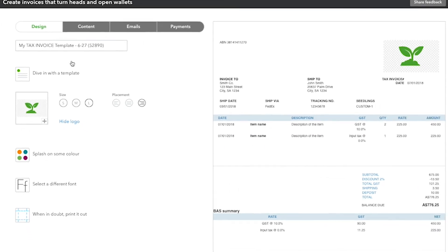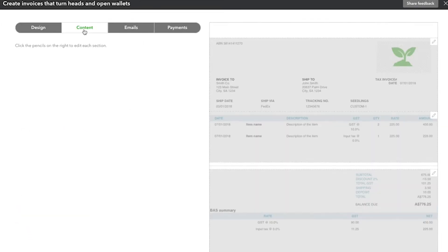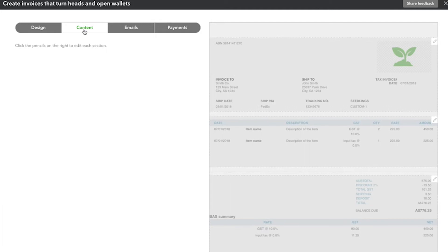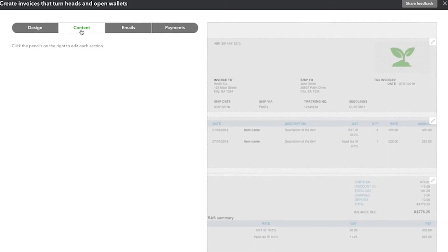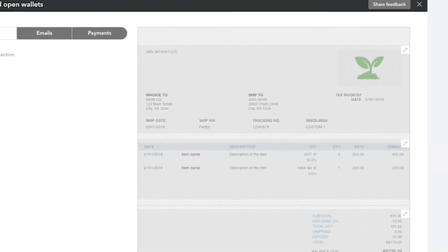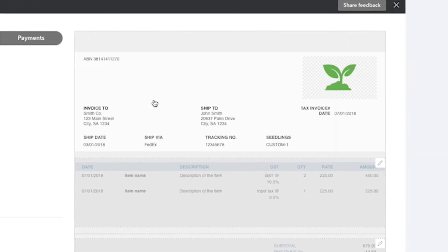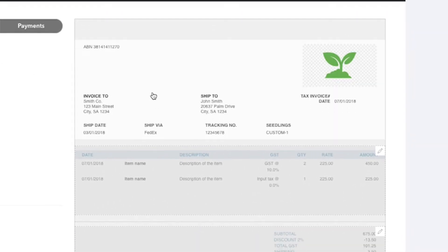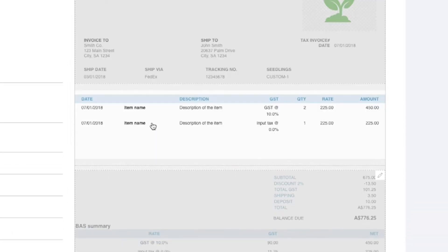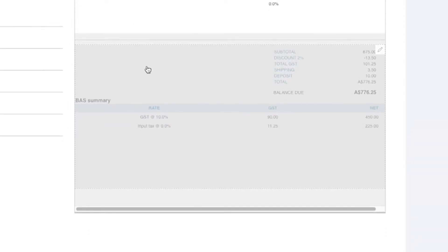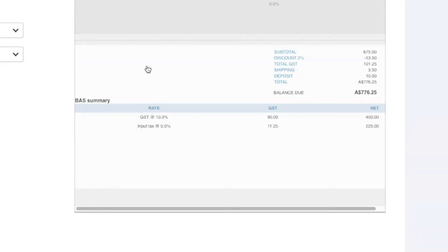The Content tab is where you customise what you want your invoice to say. The form is broken down into three sections: Header, the middle where the items you've sold will be listed and the footer.